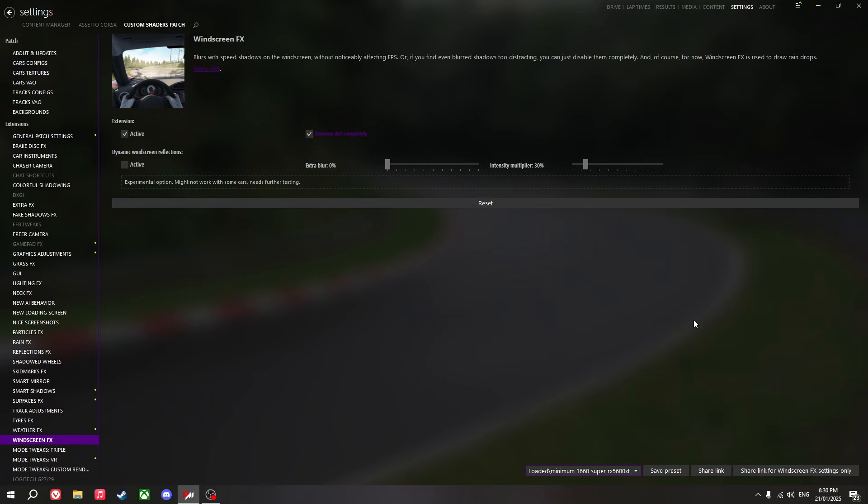For the quality settings, the minimum GPU I'd recommend is probably a 1660 Super, which is what I have. I would recommend something a bit better, like a GTX 1080 or an RX 5600 XT.